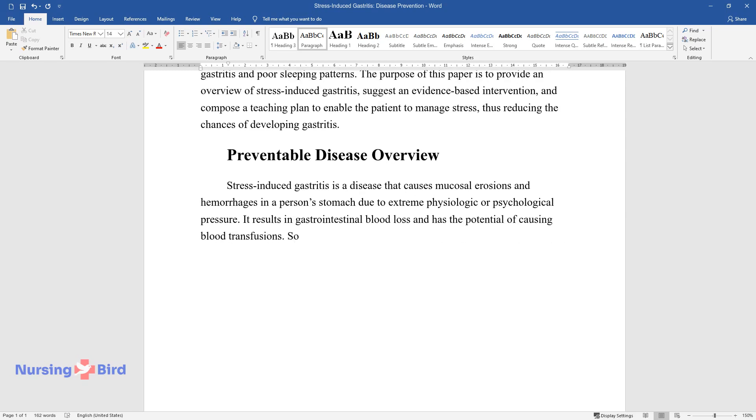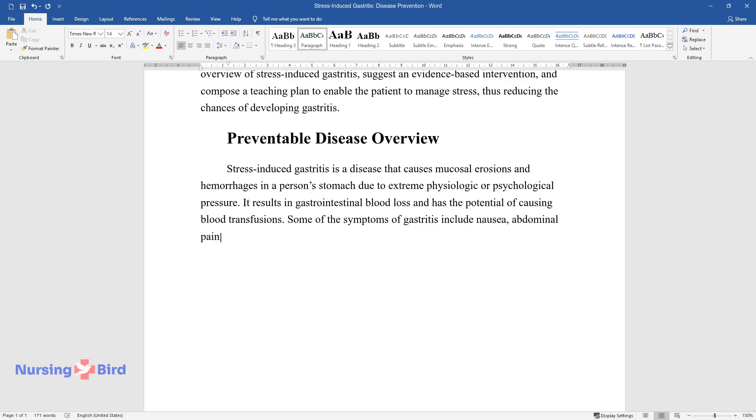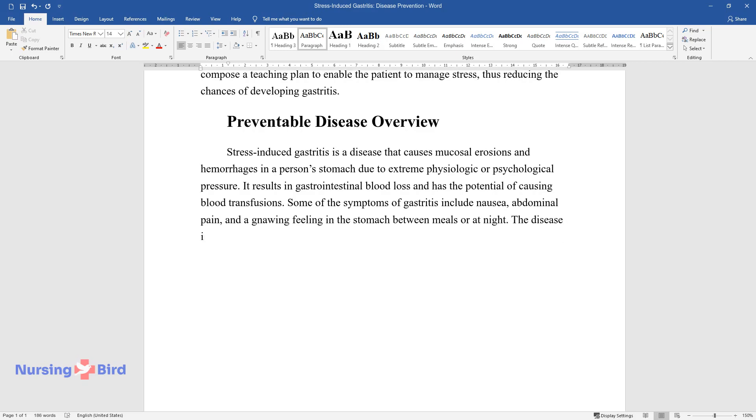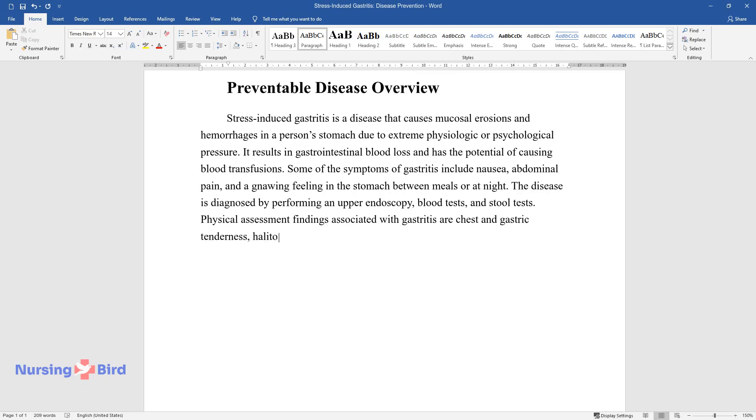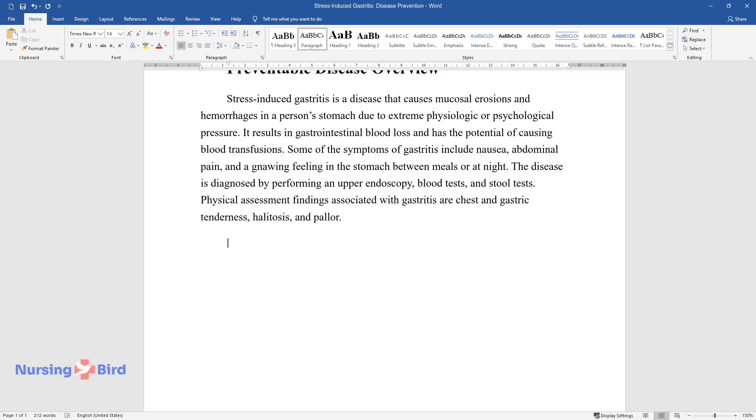It results in gastrointestinal blood loss and has the potential of causing blood transfusions. Some of the symptoms of gastritis include nausea, abdominal pain, and a gnawing feeling in the stomach between meals or at night. The disease is diagnosed by performing an upper endoscopy, blood tests, and stool tests. Physical assessment findings associated with gastritis are chest and gastric tenderness, halitosis, and pallor.